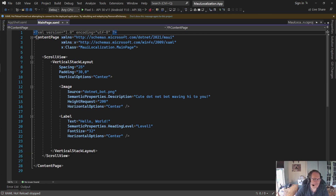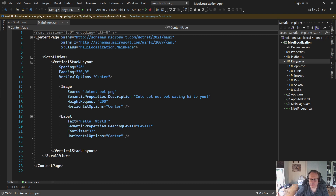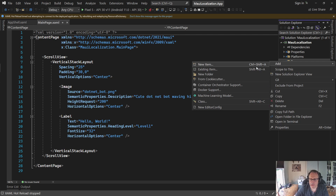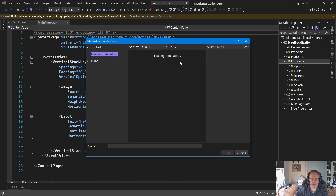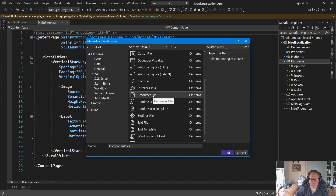I'm going to stop my program. I'm going to start by going to my Resources folder and add some files. I'm going to add a new item — you'll find this under General — a Resources file. This is old school stuff; this ResX stuff is WPF, but it's working here. Give it a good name; I'm going to call it Strings.